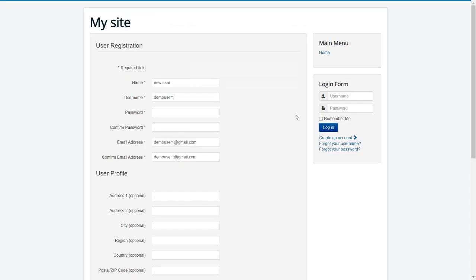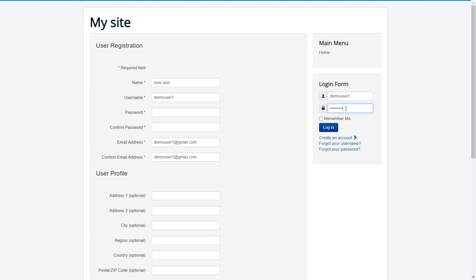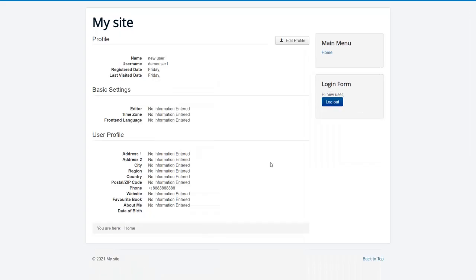Now new user has been created successfully. Let's login with new user credentials. New user is successfully logged in.